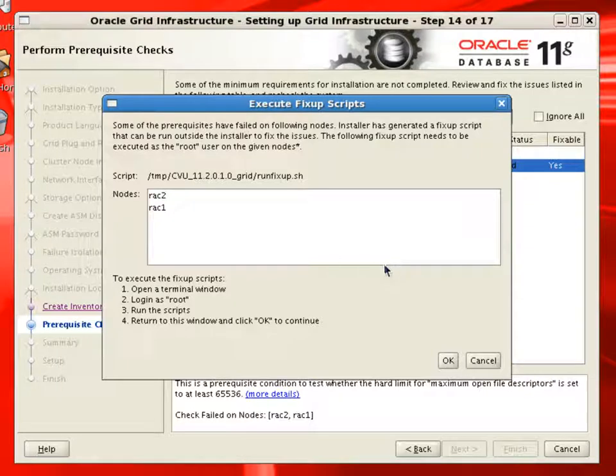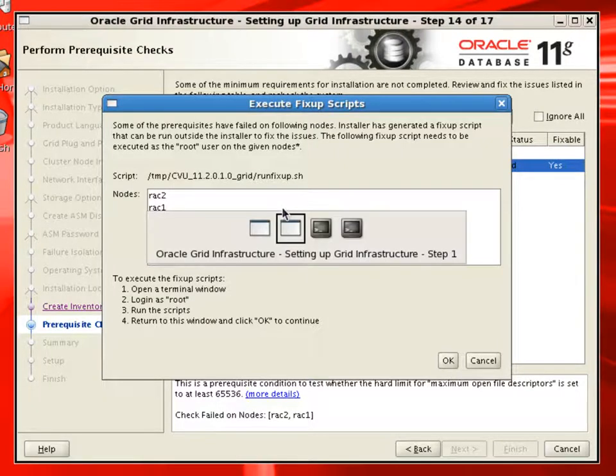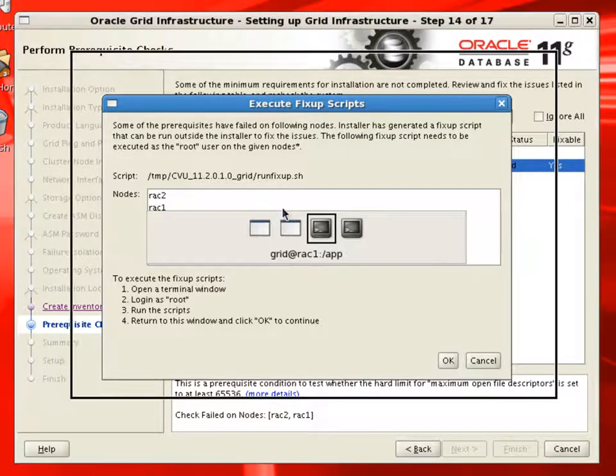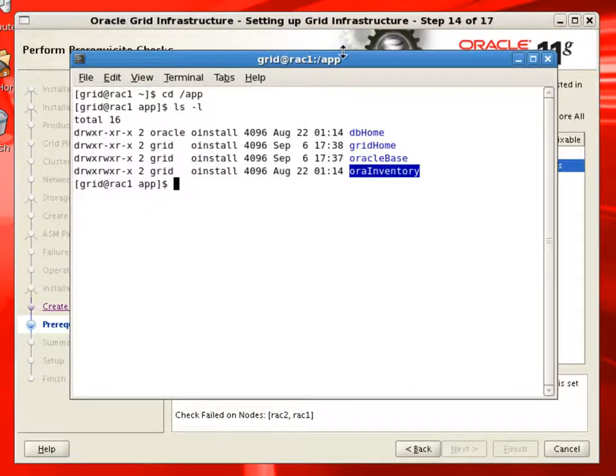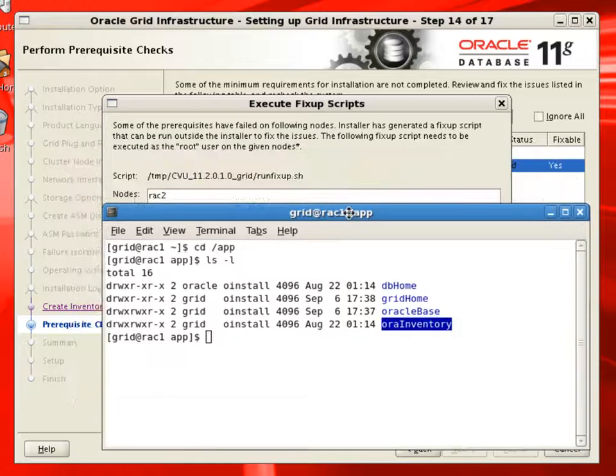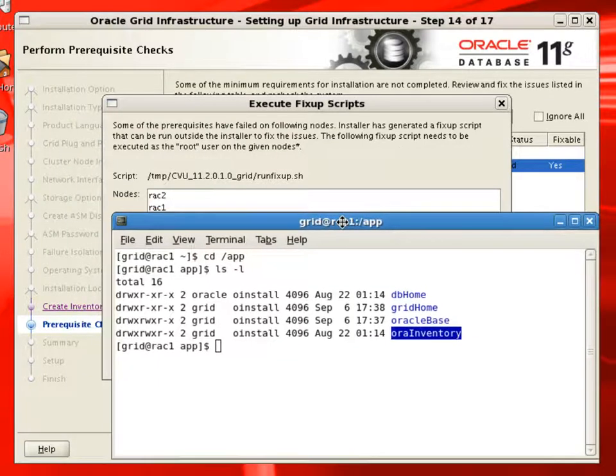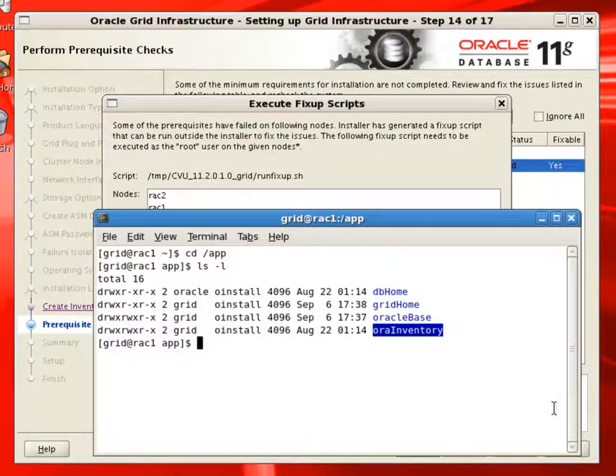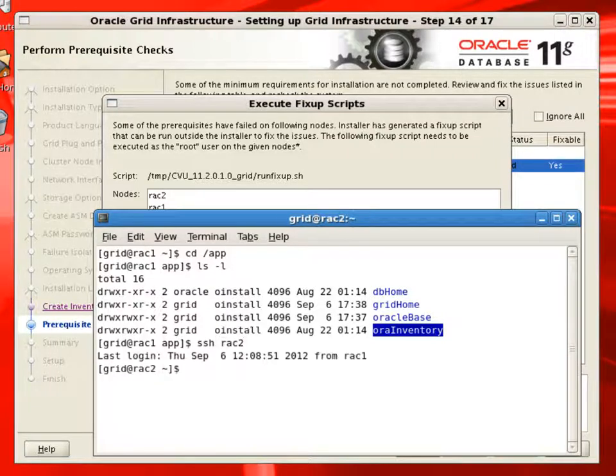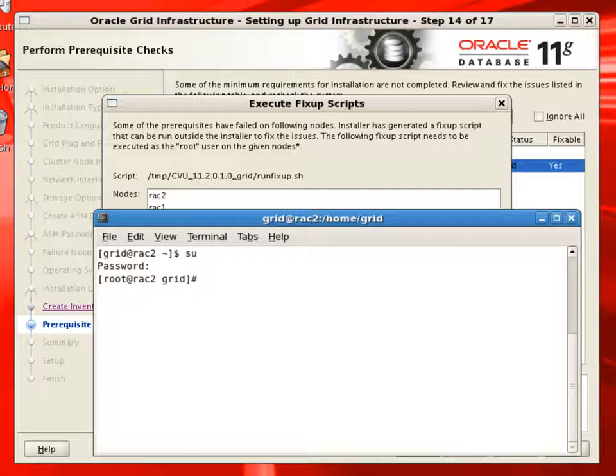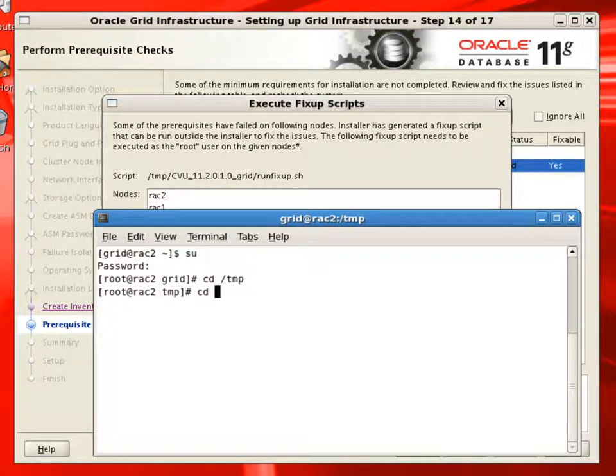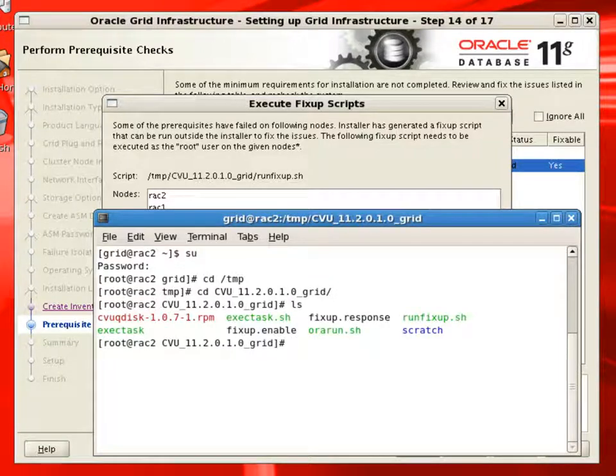Here it is asking us to run temp cvu version_grid runfixup.sh script. And installer is telling us to run this script on rack2 node first. So from here, we'll connect to rack2 node using SSH. Now you can see we don't have to provide password. We're changing the user to root. That's where we provided the password. Now we'll run this script.